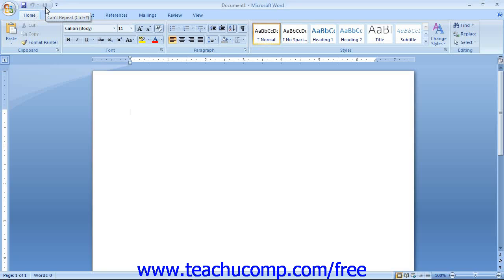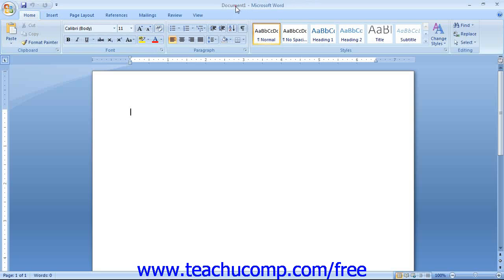You can also easily remove buttons that you have added to this toolbar as well. Of course, at the top of the window, you will see the name of the current document that you have open. This will appear to the right of the Quick Access Toolbar in an area known as the Title Bar.